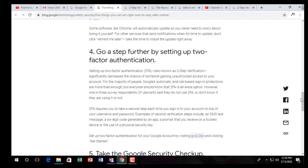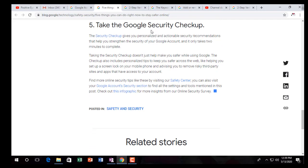The fifth step is the Google Security Checkup. The security checkup gives you personalized and actionable security recommendations that help strengthen security for your Google account. It only takes two minutes to complete. The security checkup does not just help make you safer while using Google — it also includes personalized tips to keep you safer across the web, like helping you set up a screen lock on your mobile phone and advising you to remove risky third-party sites and apps that have access to your account.